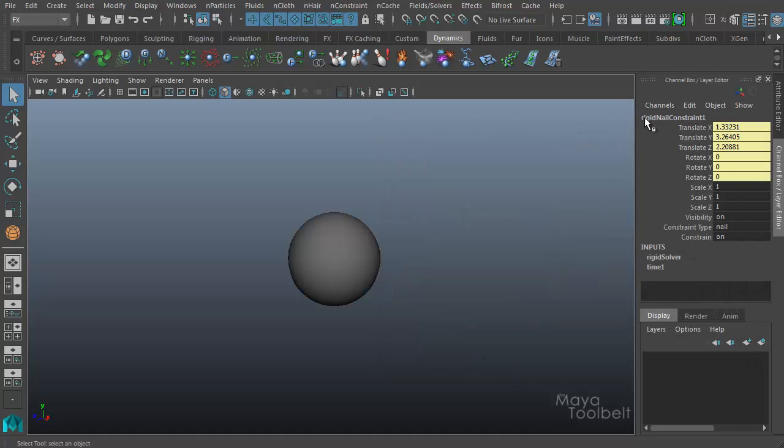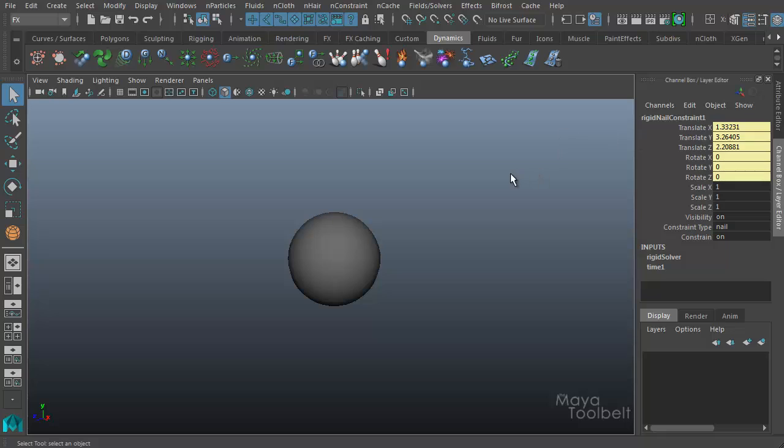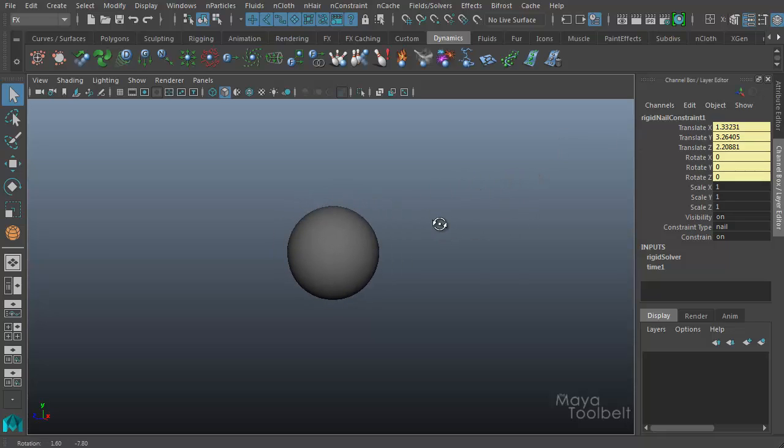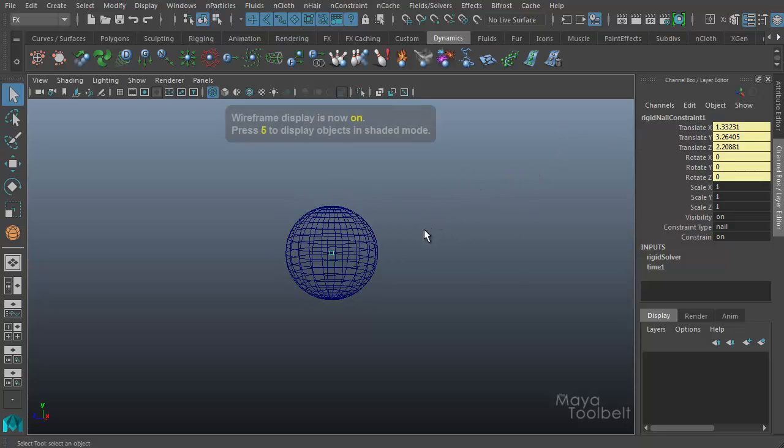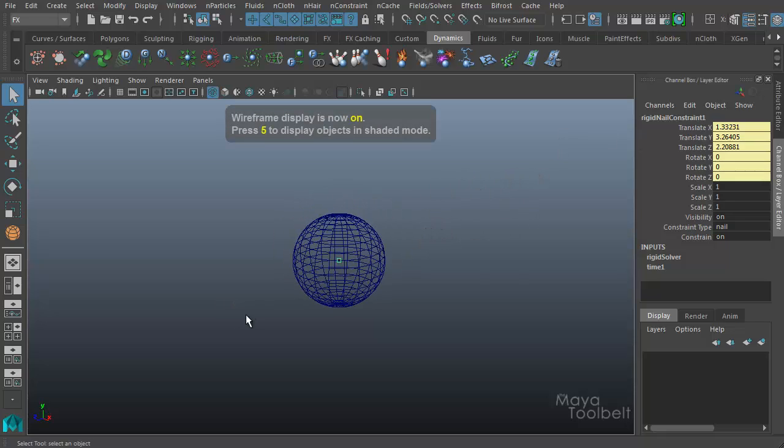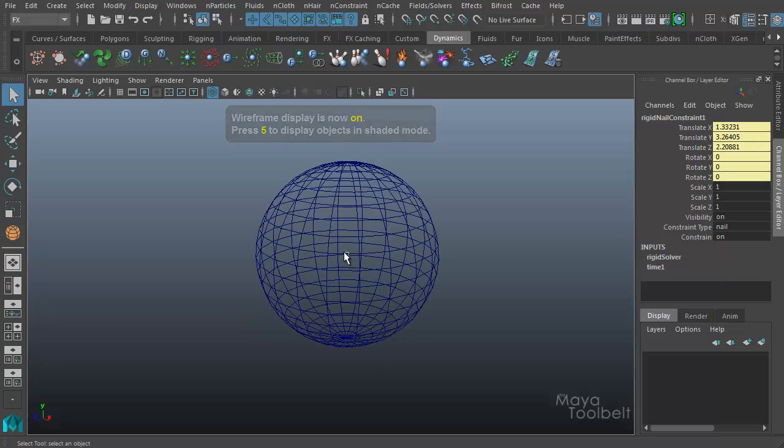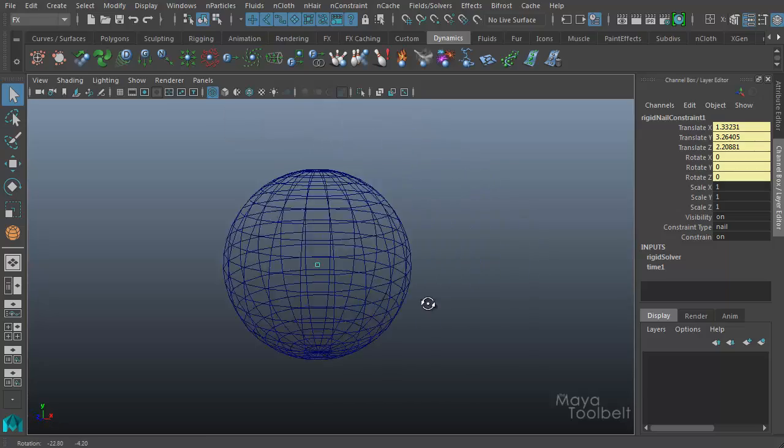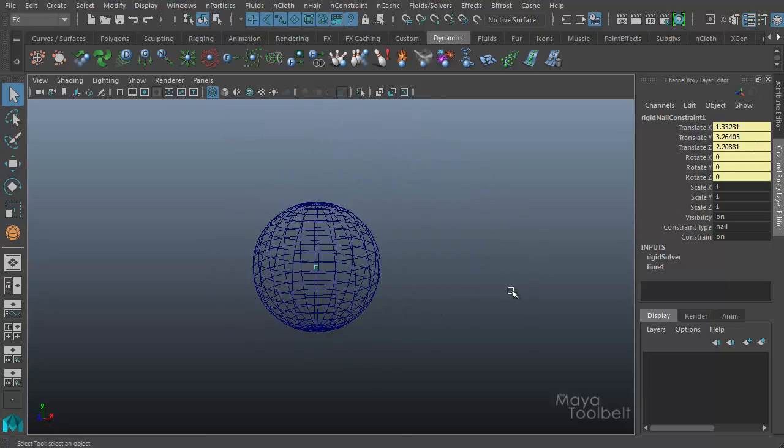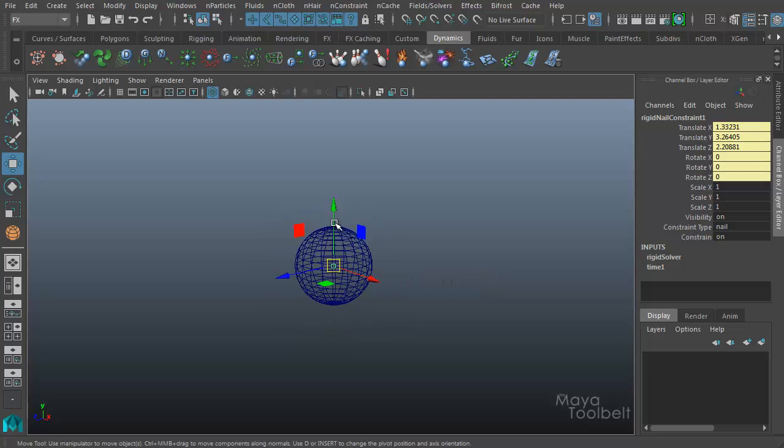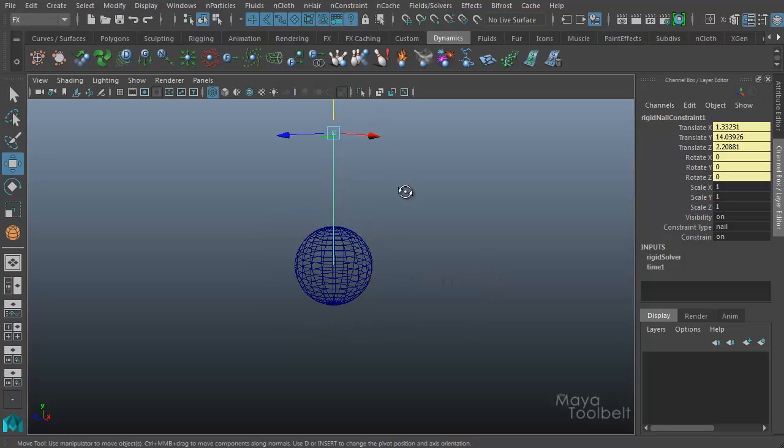So you can see it created a rigid nail constraint one. That's the default name. Otherwise, it would have taken the name you specified in the options. And you don't really see it. But if I hit four for wireframe, you'll see there's this little green square in the center of my sphere.